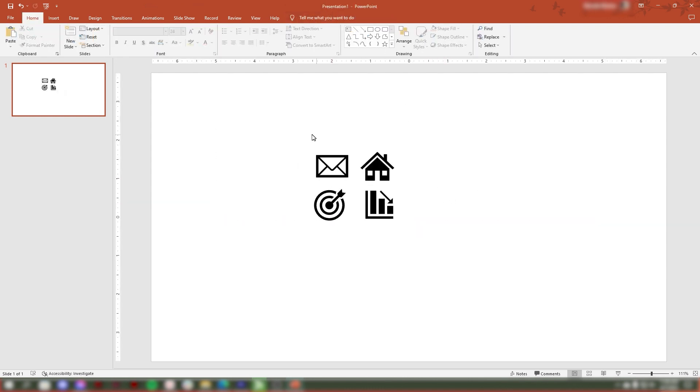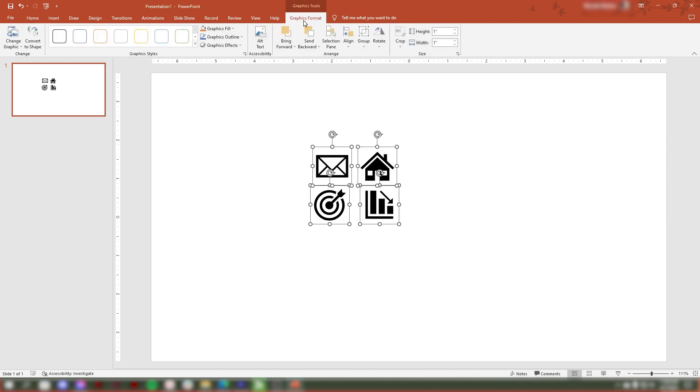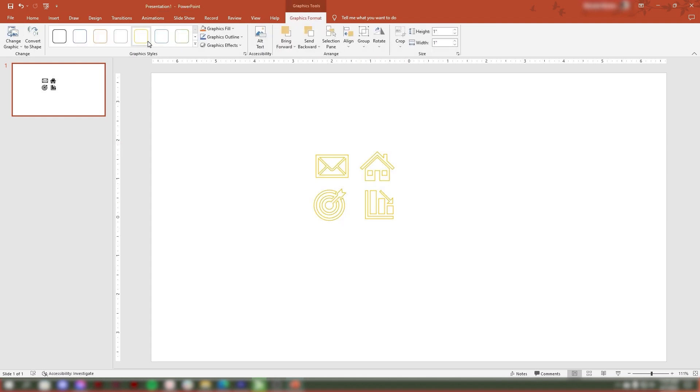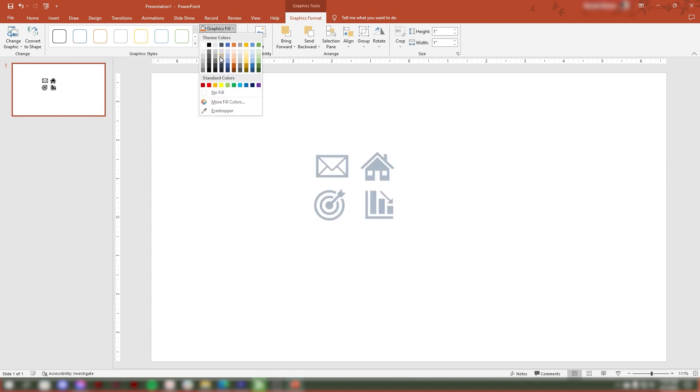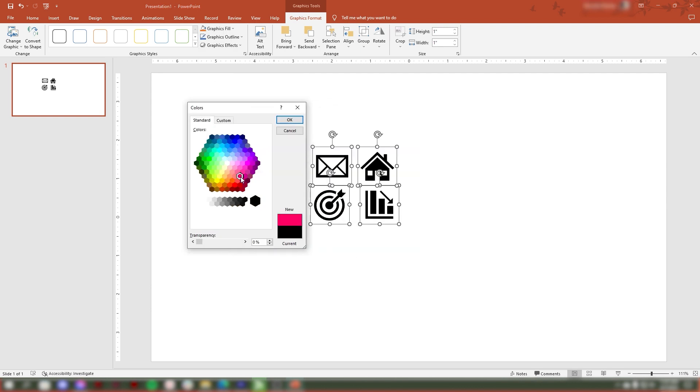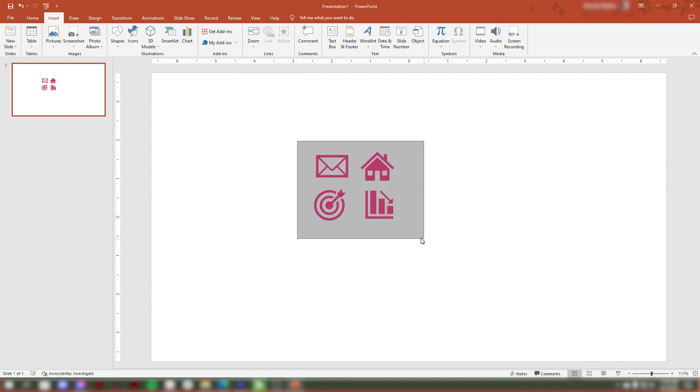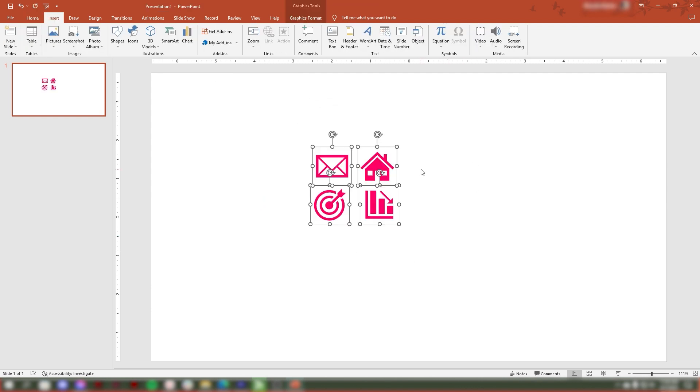You can use the formatting options in the Format tab to change the color or style of the icon. To move the icon, click and drag it to a new location on the slide.